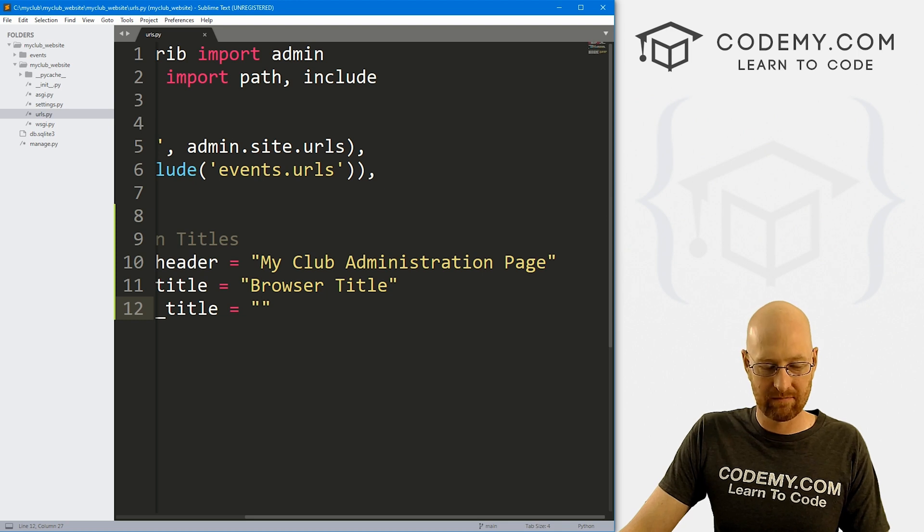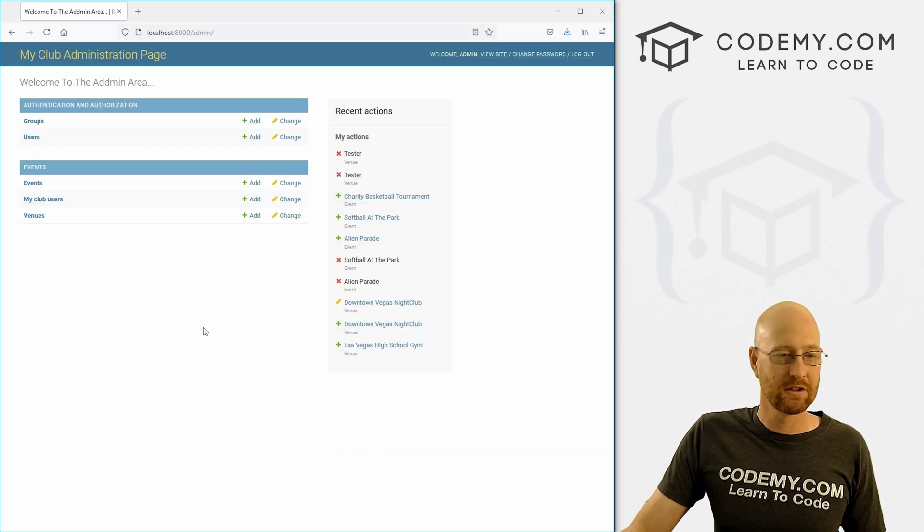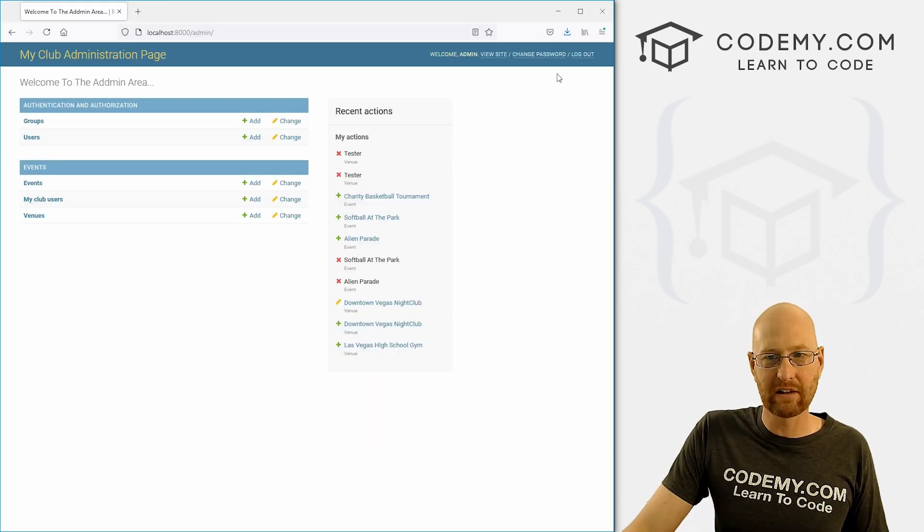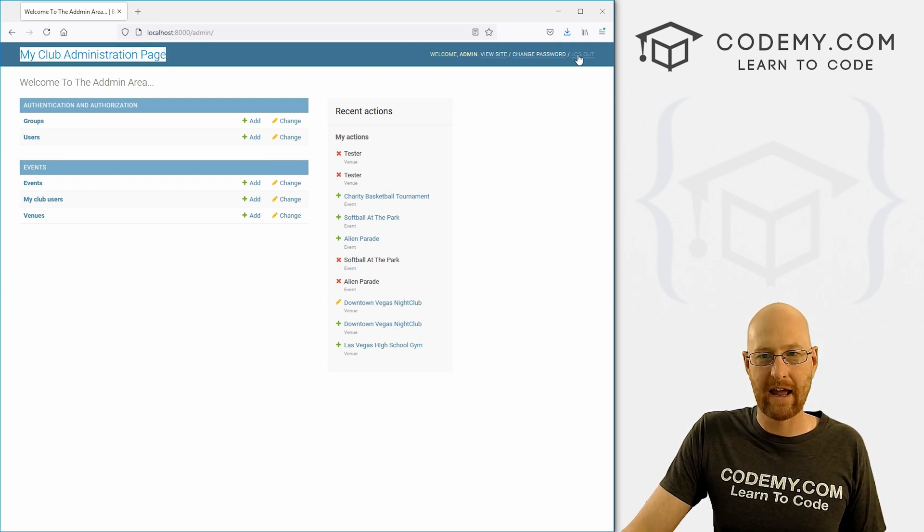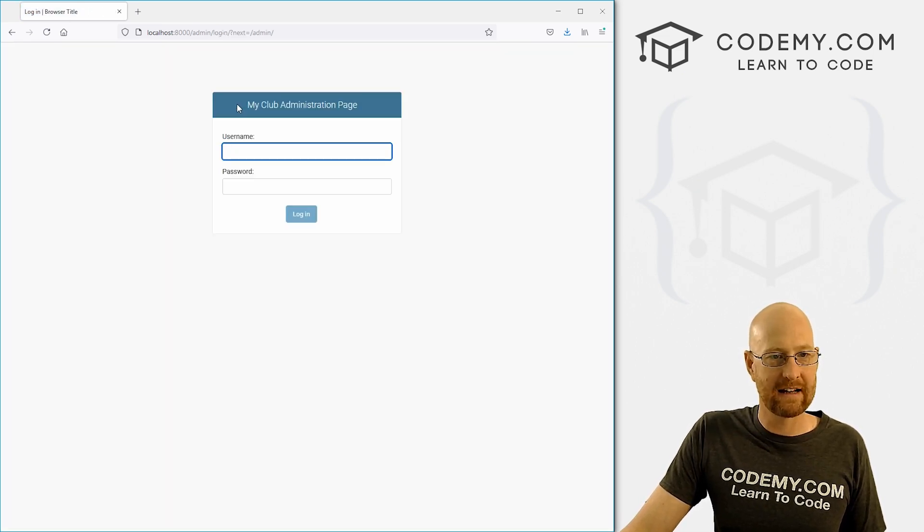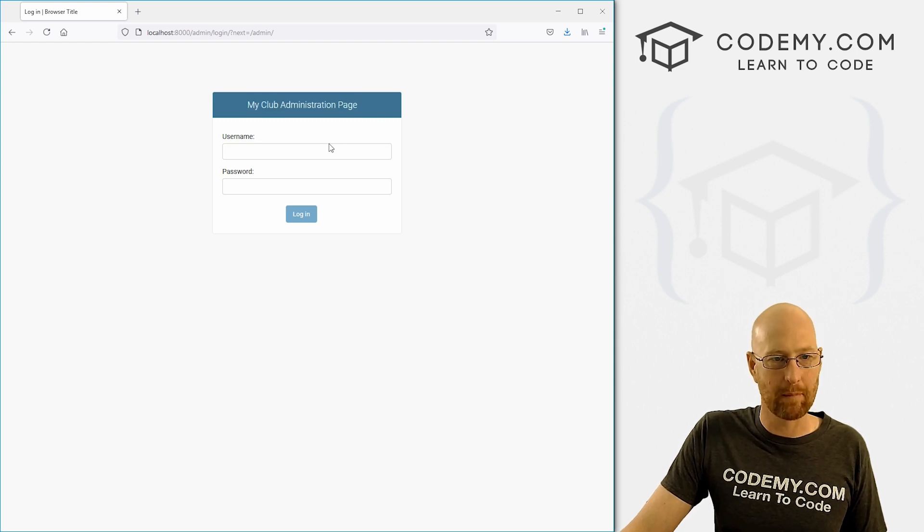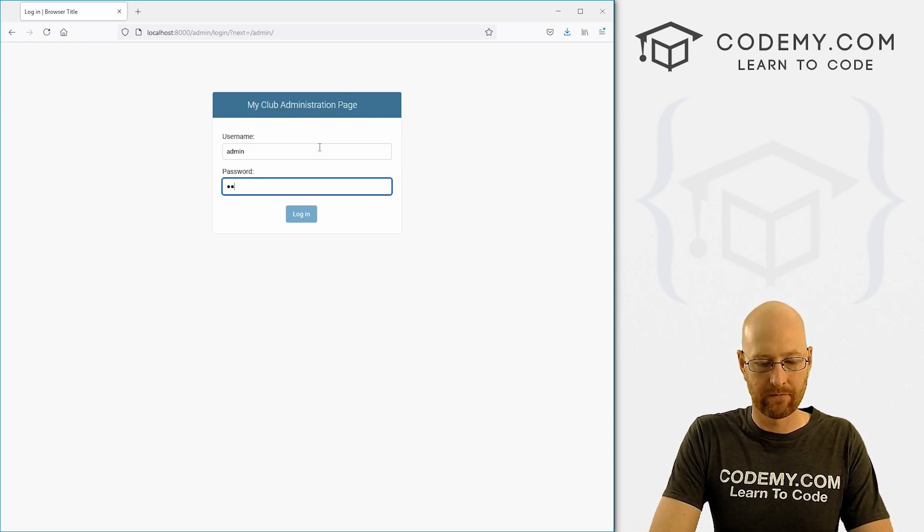Now, if we log out, notice, this is my club administration page, if we log out, and then try and log back in again. Now it says my club administration page up here. So that's kind of cool.